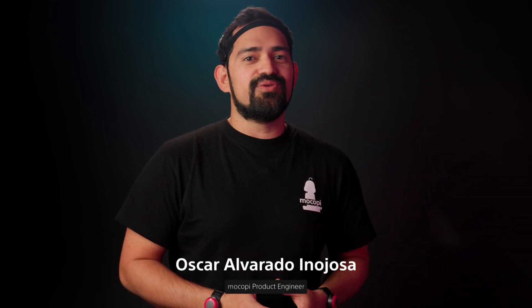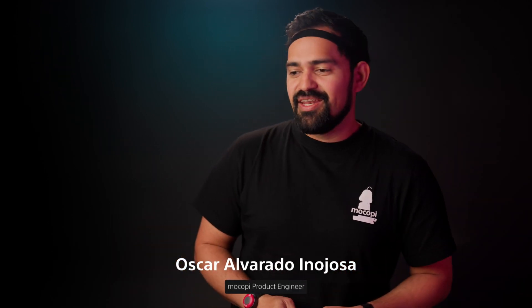Hey guys, this is Oscar from the Mokopi team, and today we're excited to show you how to get Mokopi data live into UEFN.